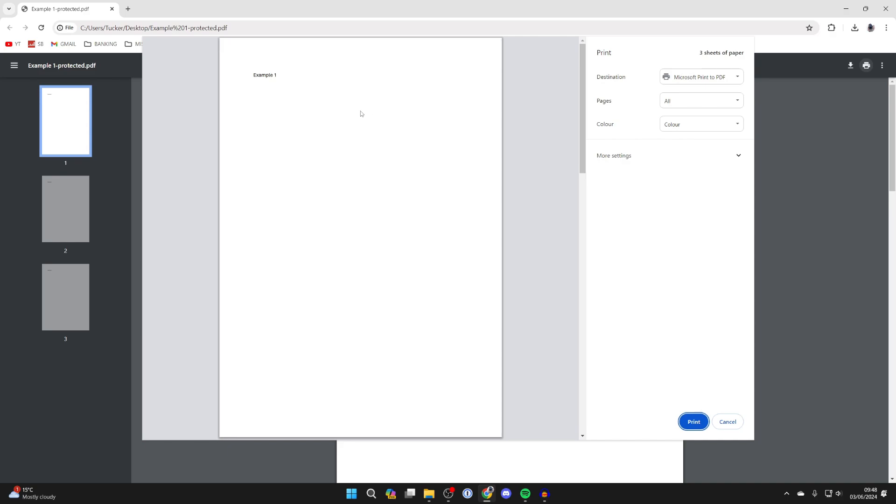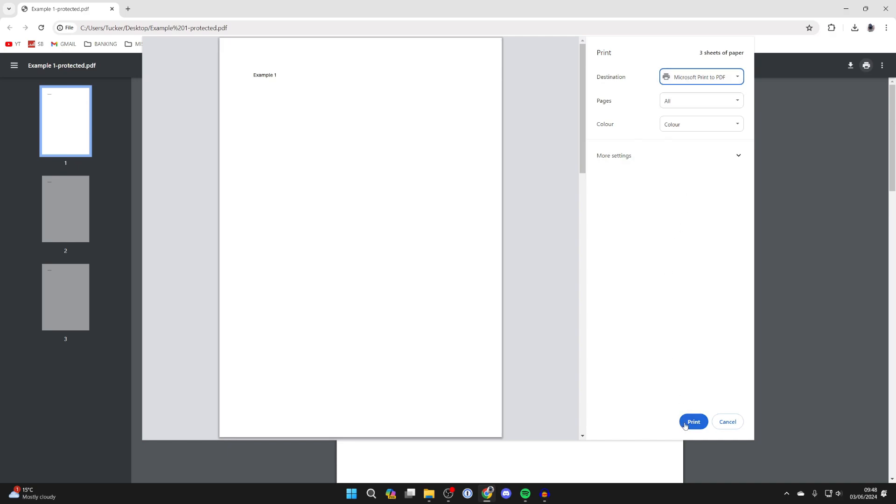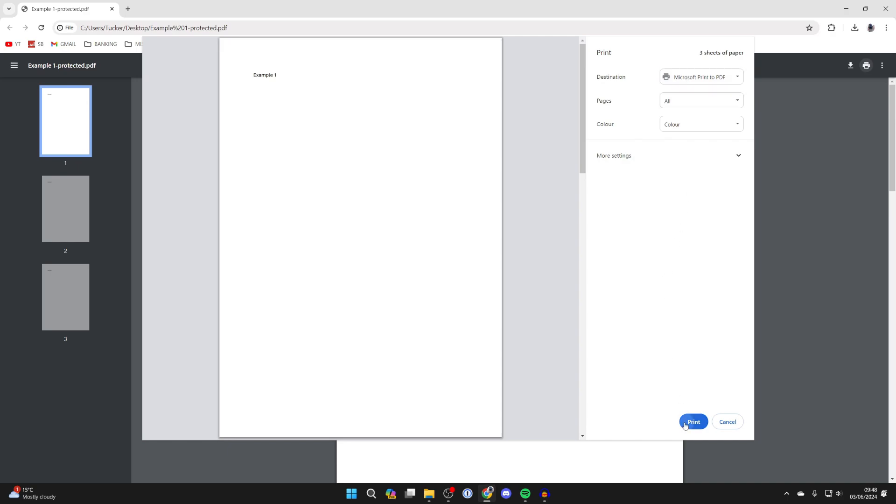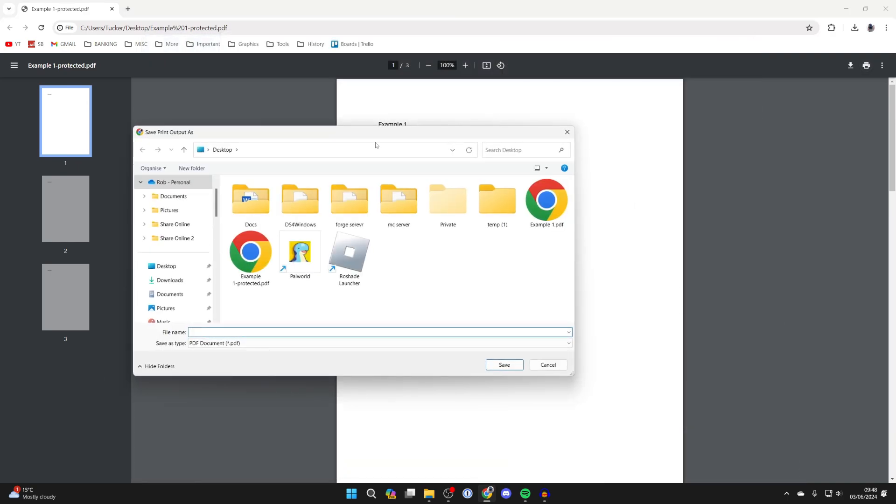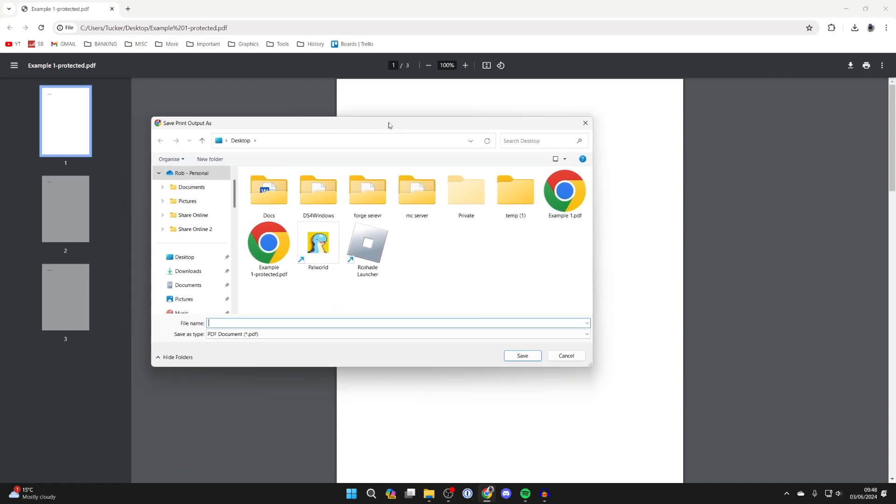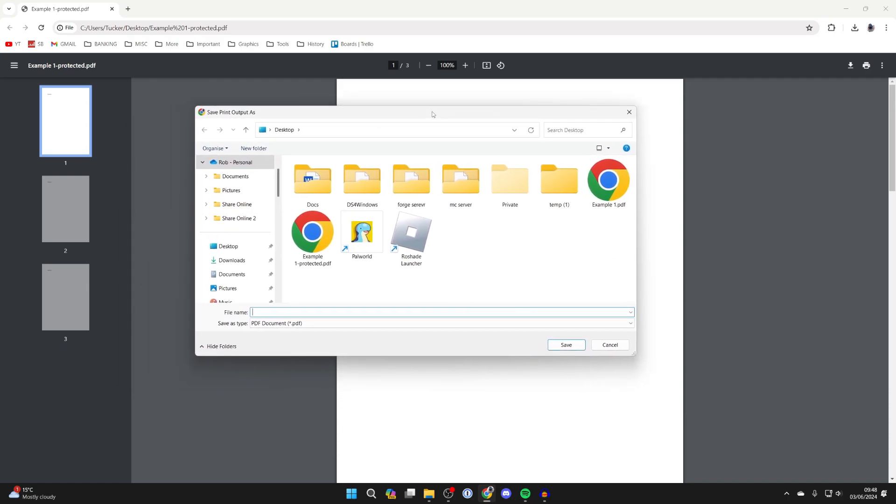Now what we need to do is choose the destination as print to PDF or save as PDF like this, and then click on print. Instead of actually printing it, we can then choose where you want to save it, and this version we save is not going to have a password on.